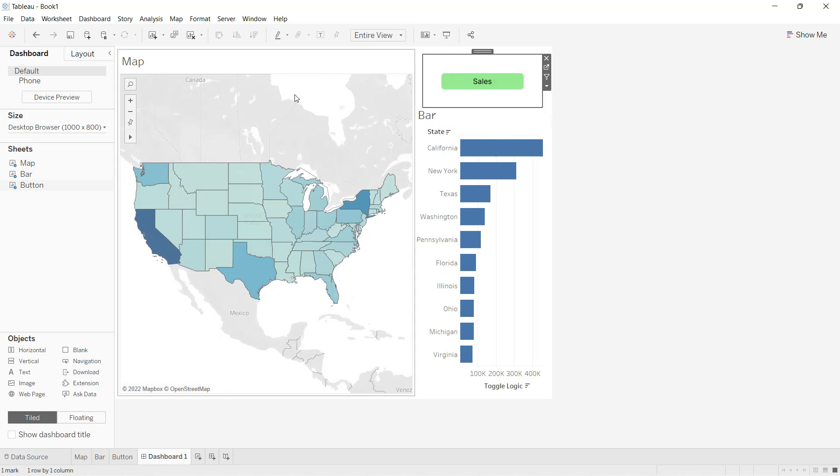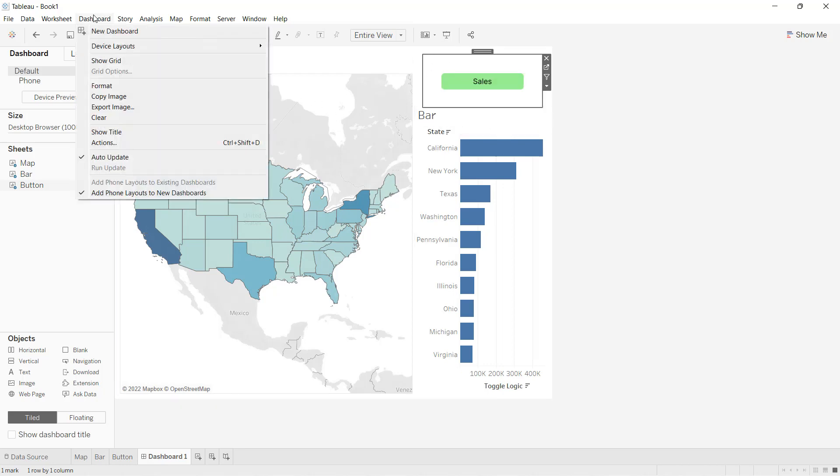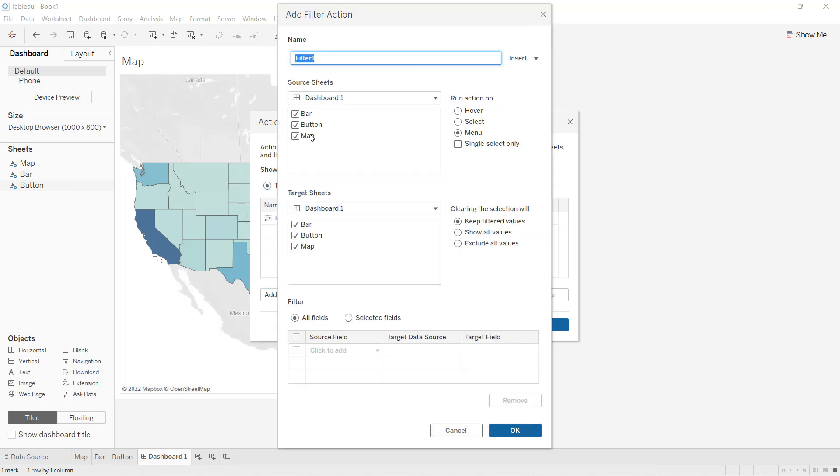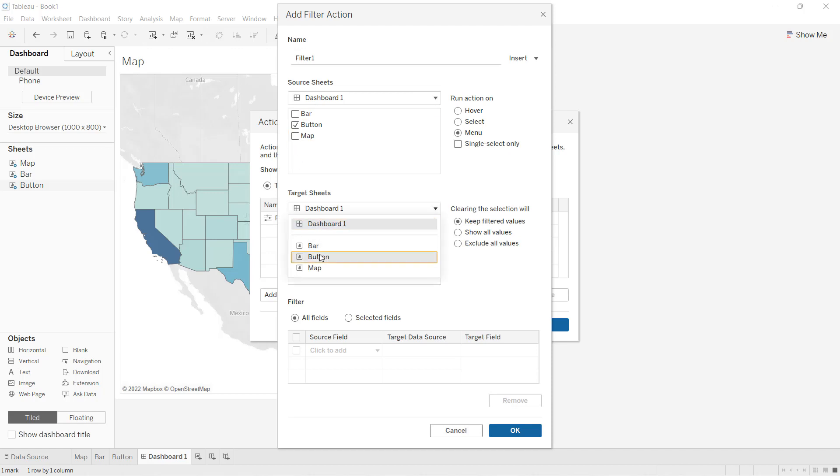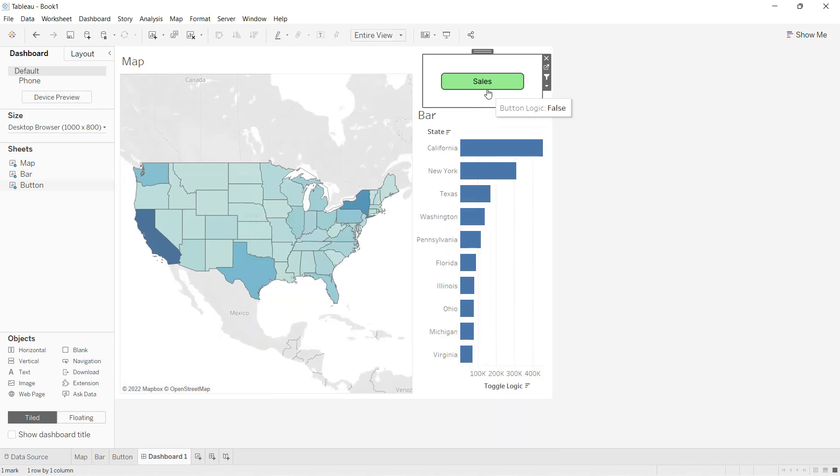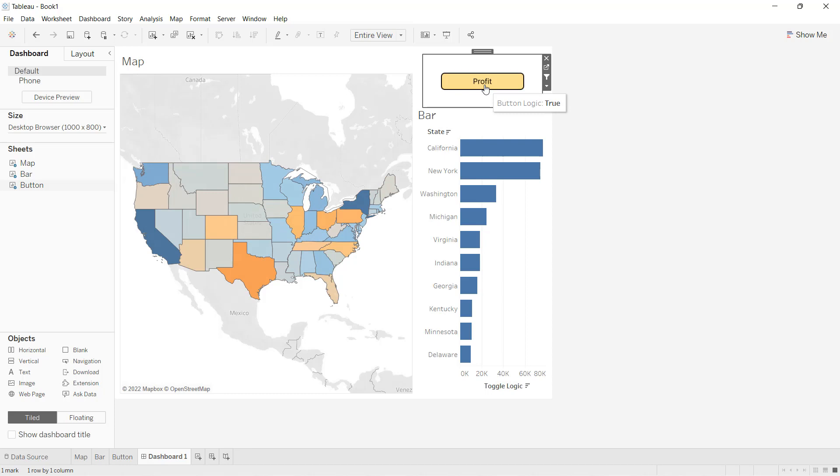To take care of that, I'll go and apply one more action, which is action filter. I'll choose the button again and here I'll choose the button sheet. On select menu, show all values. Now when I click on profit, profit will come in. When I click on sales, sales will come in. I don't have to double-click on that.